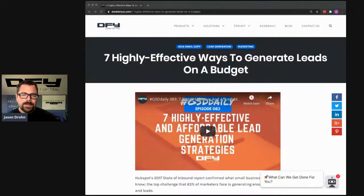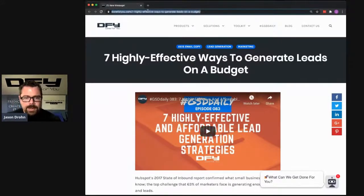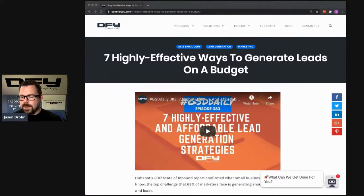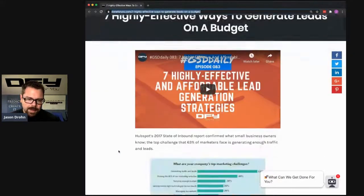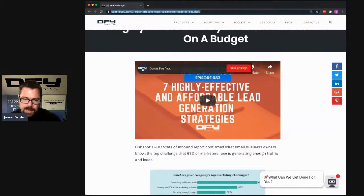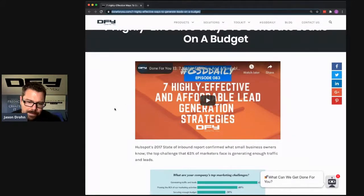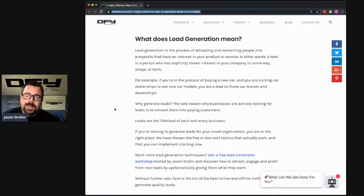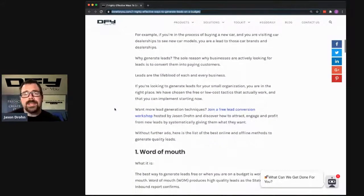We're going to go through seven different ways of generating leads. Here's the blog post that will serve as today's foundation: 'Seven Highly Effective Ways to Generate Leads on a Budget.' This is also the podcast episode we're watching right now, so you can go ahead and subscribe. But first — what does lead generation mean exactly?